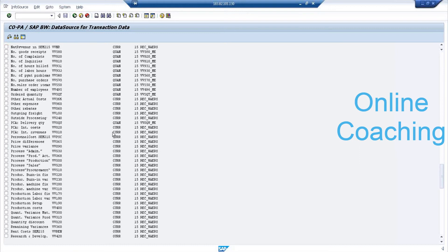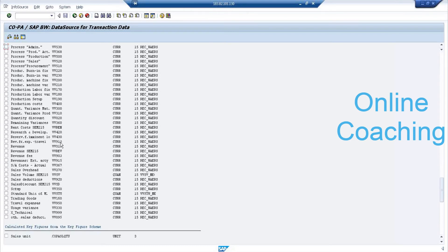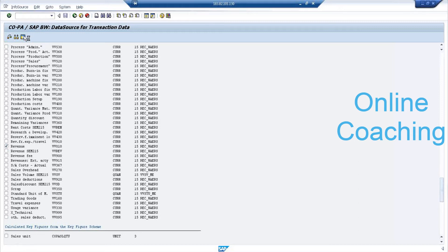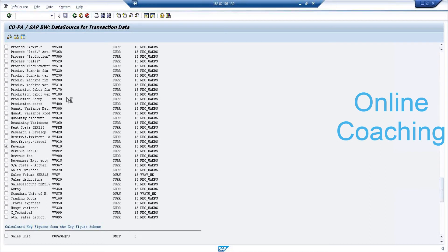For training purposes, please select only one or two fields — don't select more. If you select more, you'll end up installing many info objects from business content. So select only one or two — that's enough. Once done, click on the Info Catalog button. When you click on this, it will open the edit screen of your data source. Note that the data source is not yet created — you are still selecting which fields will be in your data source.